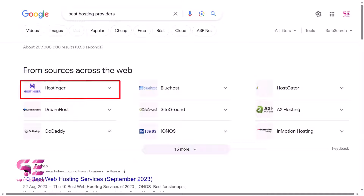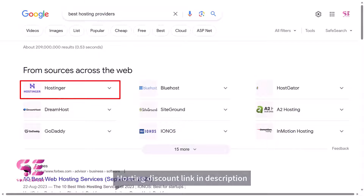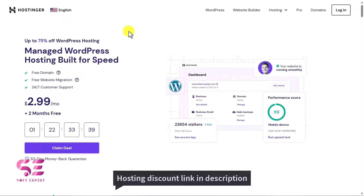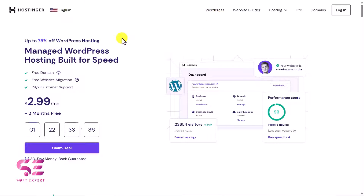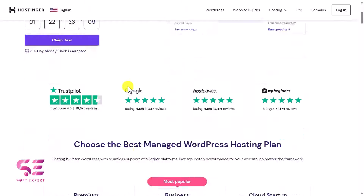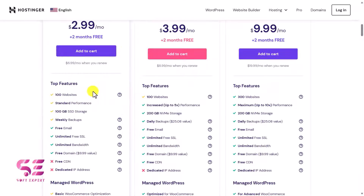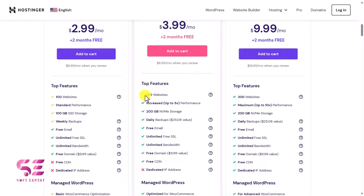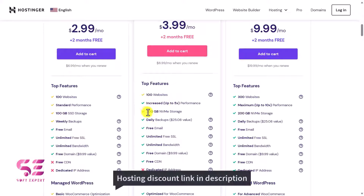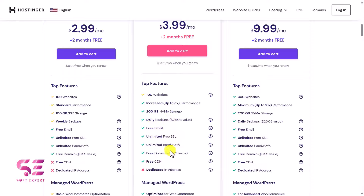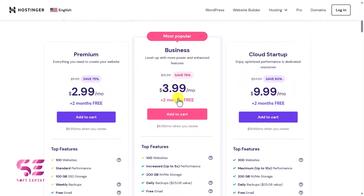There are multiple platforms that provide domain and hosting. The one I recommend is Hostinger.com — there is a discount link in the description. It offers a free domain, free website migration, and 24-hour support. If you scroll down to see the pricing plans, you'll see Premium, Business, and Cloud Starter. On the Business plan you can host 100 websites, get 200 GB of NVMe storage, daily backups, free emails, unlimited SSL, and more.